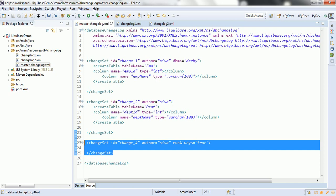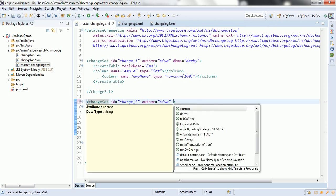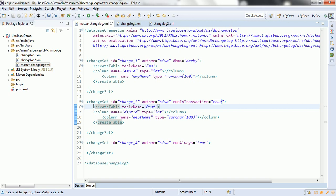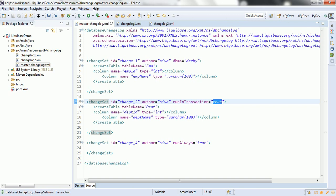Another attribute is 'runInTransaction', which is true by default. This means that each Changeset should ideally be an atomic transaction — whether you are creating a table, inserting data, or any other operation. If you set 'runInTransaction' to false, you can provide multiple database operations inside one Changeset, but if a validation failure happens, some operations may not roll back properly, leading to data inconsistency.